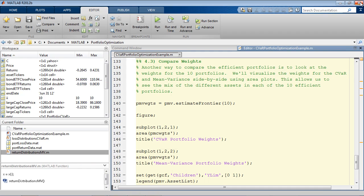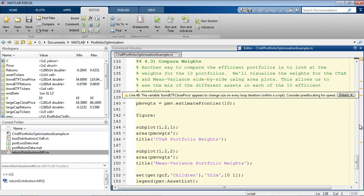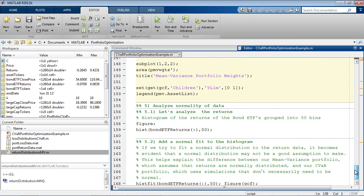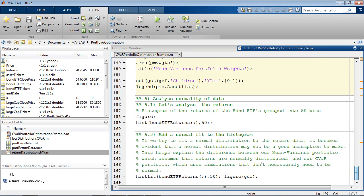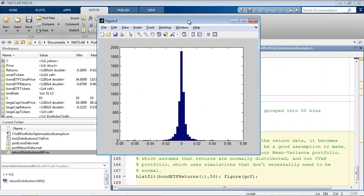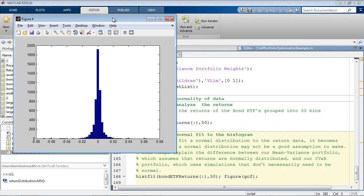At this point, we might want to do some further investigation to see why the results of the portfolio optimizations differ. Let's look at a histogram of the returns for our bond ETFs. If we try to fit a normal distribution to this data, it becomes evident that a normal distribution may not be a good assumption to make.